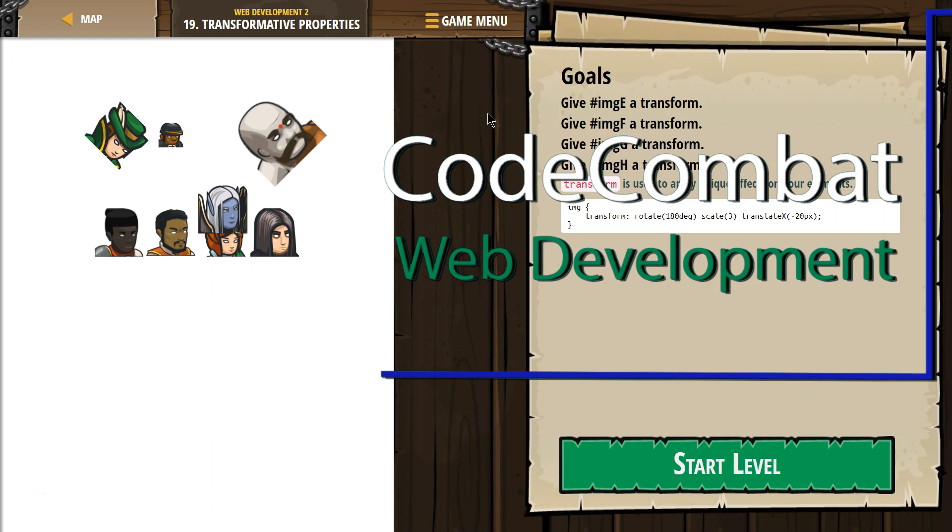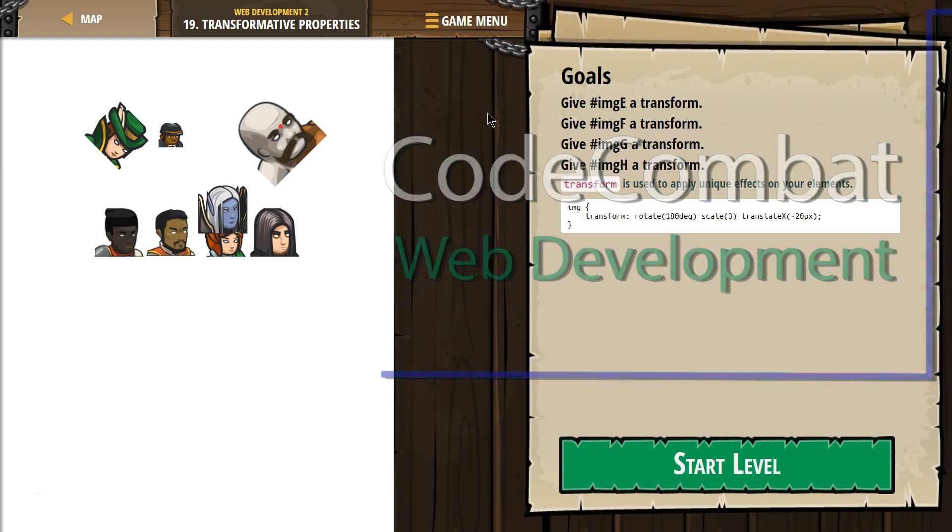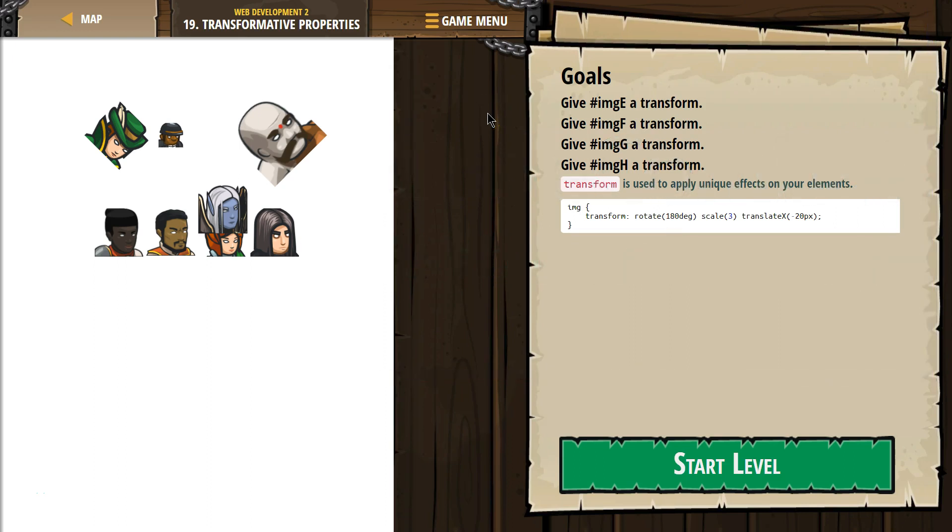This is Code Combat. I'm currently working on web development too. I'm on level 19, transformation properties.